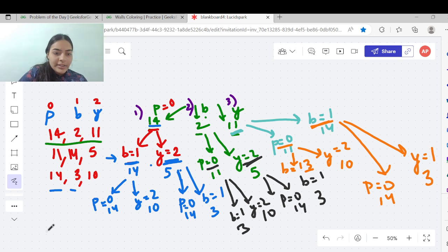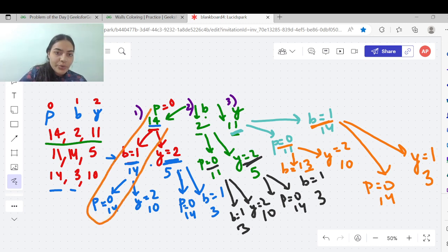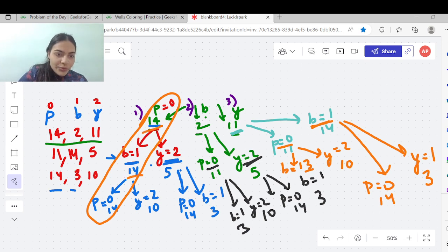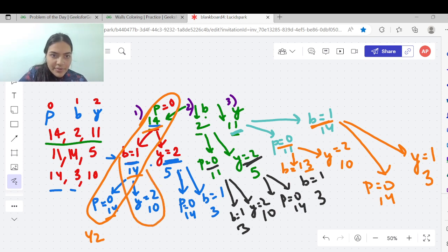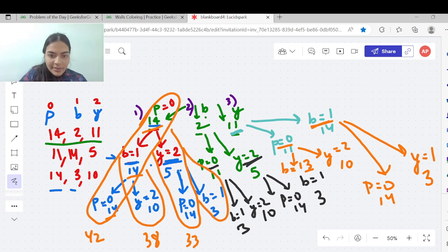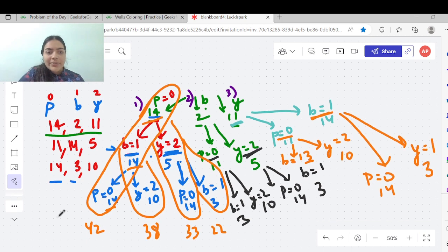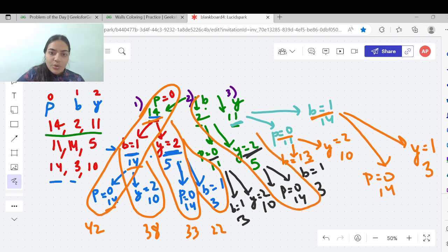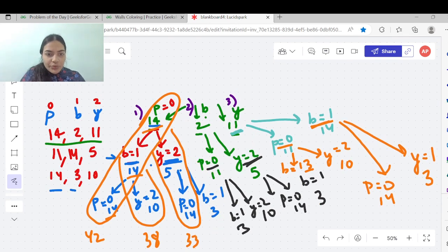Let us calculate each brute-force case. For example: 14 + 14 + 14 = 42; another case: 14 + 14 + 10 = 38; another: 14 + 5 + 14 = 33; and 14 + 5 + 3 = 22. Like this, we can try to calculate the answer for each case. We have to visit all the cases and calculate the answer — this is the brute-force approach.